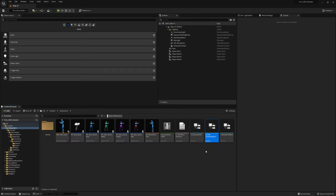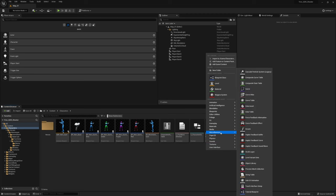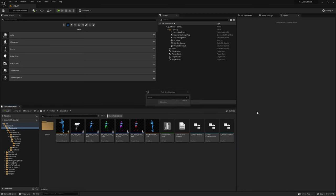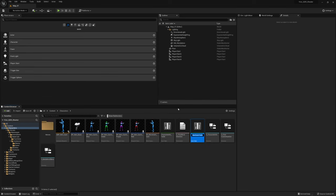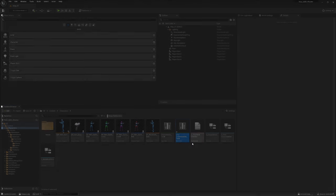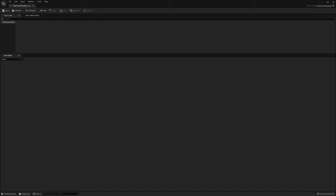From this structure we're going to create a data table. Right click, go to miscellaneous, and create a data table. Select the structure — this will be our character customization struct. Click OK, and this will be the character customization table. Let's open it up. In here we can set up the models and the skins. Let's set up one of the models — create a new row and call it Quinn Blue.